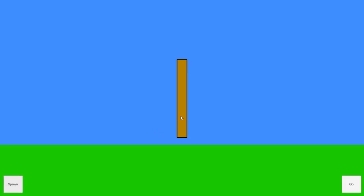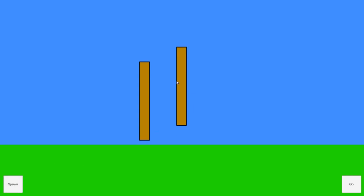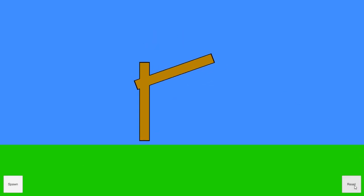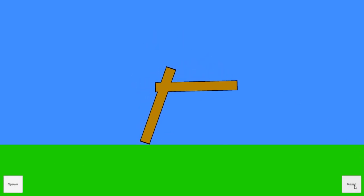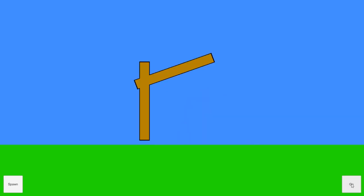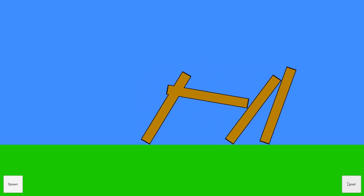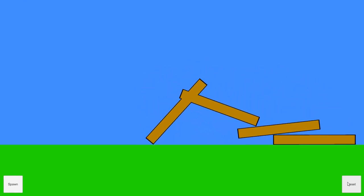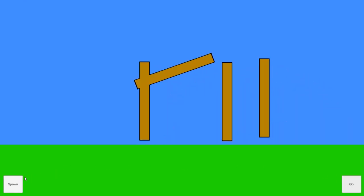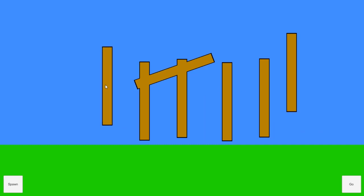Here is the final prototype. You can spawn in beams, drag them around, and rotate them. If they overlap, then they get joined together. And you can start and stop the physics simulation. So it's pretty simple, but I think this shows that it could be developed into a full game.